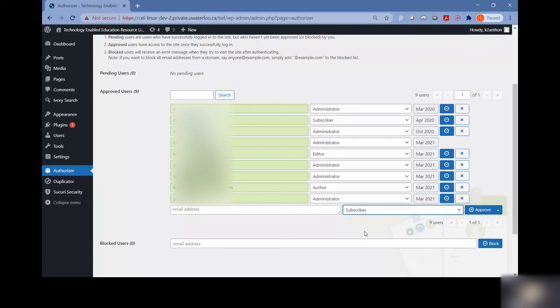But it doesn't allow them to edit pages or any other people's posts. I will include a link in the description that leads to a page that gives an even more full and thorough breakdown of all the roles and what the limitations and capabilities of each are.